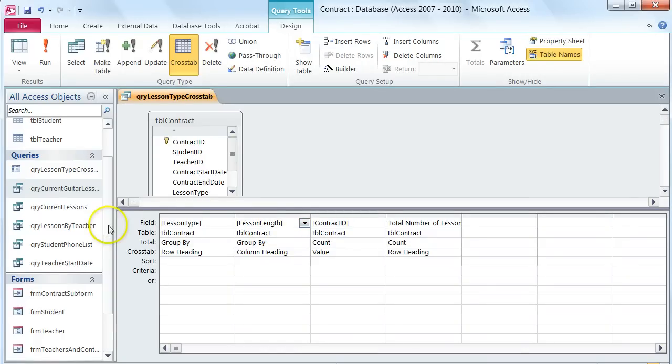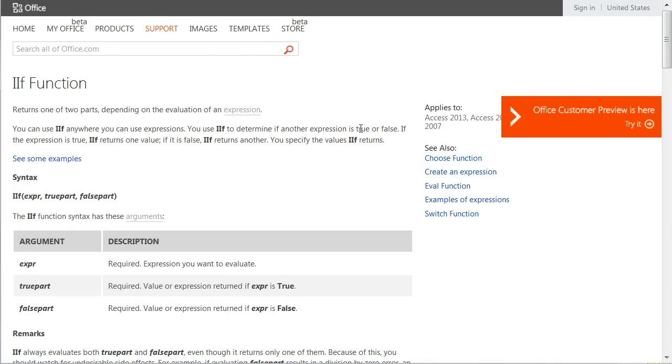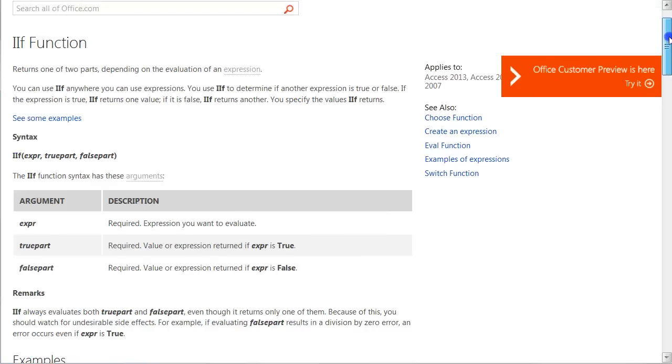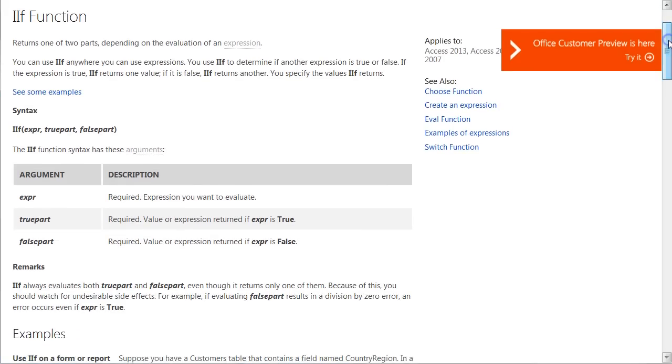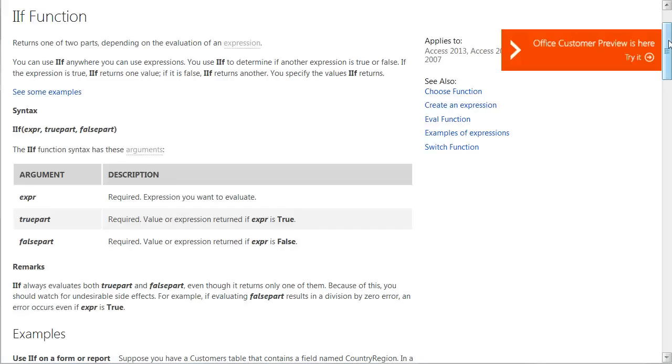I'm going to refer back to the article that I posted in the additional resources. If you read through this article it explains that the IIF function looks at an expression or value that you give it at the beginning and then determines whether or not the condition is true or false. In this instance we're going to be looking at whether the lesson length equals 30 minutes. If it does we're going to return number of 30 minute lessons. If it doesn't equal 30 we're going to return number of 60 minute lessons. Now in this case it works because we only have two values to compare.